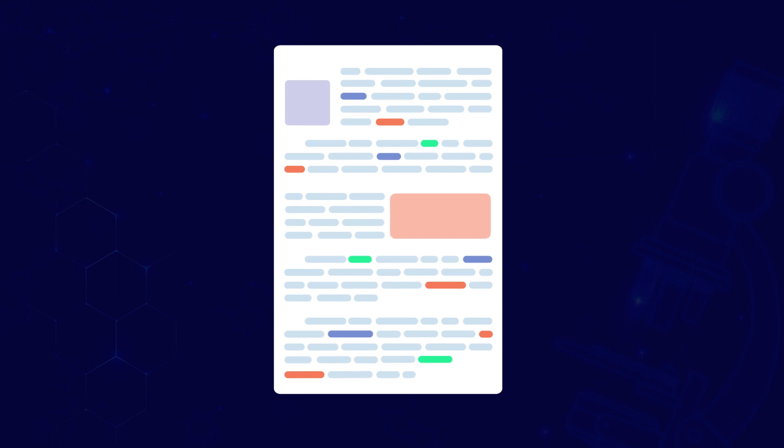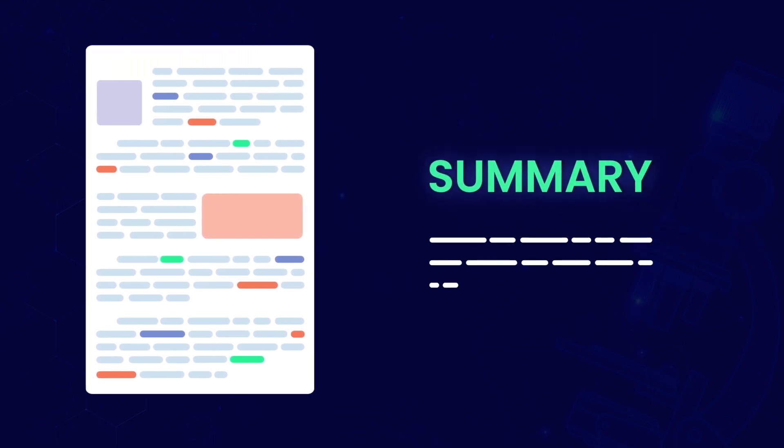Effortlessly summarize multiple abstracts or full-text documents, bidding farewell to time-consuming processes.